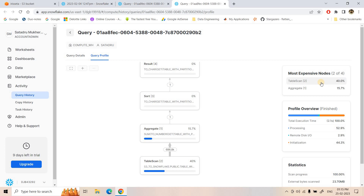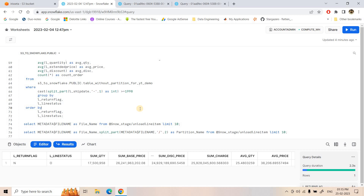I hope you understood the importance of partitioning in external tables. You can implement this optimization along with creating a materialized view so that your query performance increases in real projects. All the code I will be providing in the description box or comment section — try to play with it and understand what is happening at each step. If you have any doubts, ask in the comment section and I will reply as soon as possible. If you found this video helpful, please like, share, comment, and subscribe to our channel. Don't forget to press the bell icon for notifications of our latest videos.